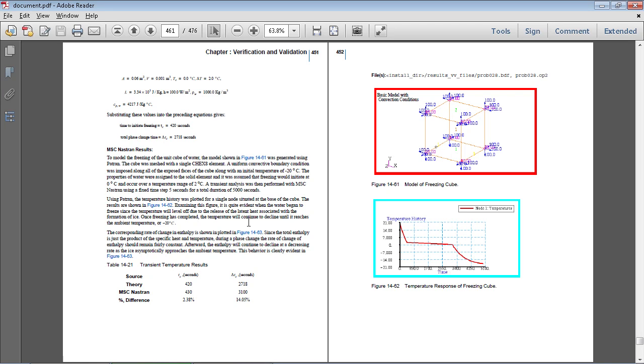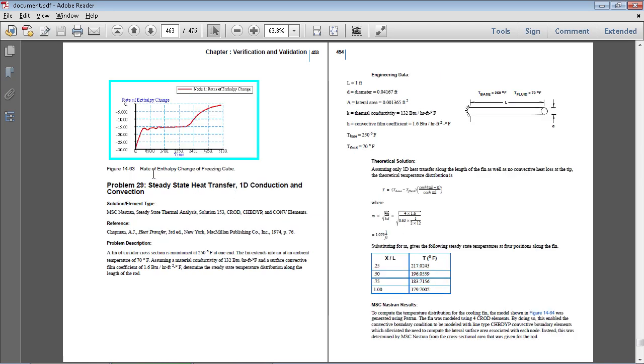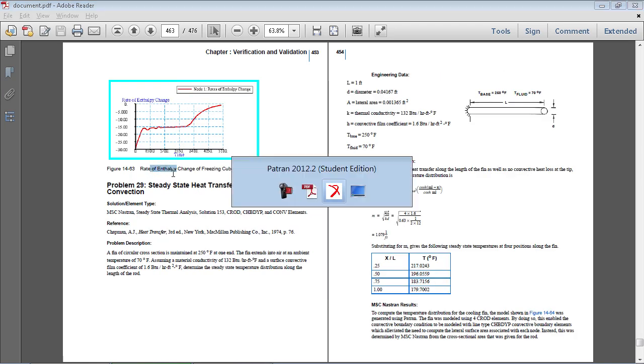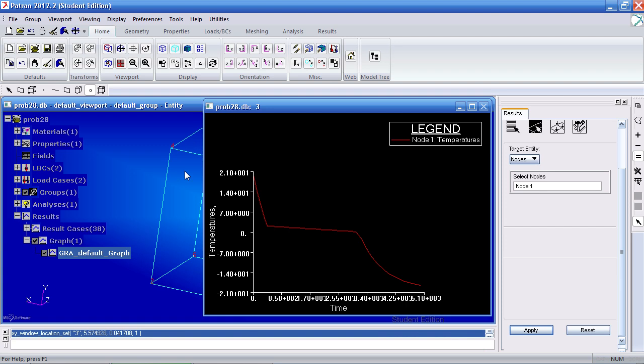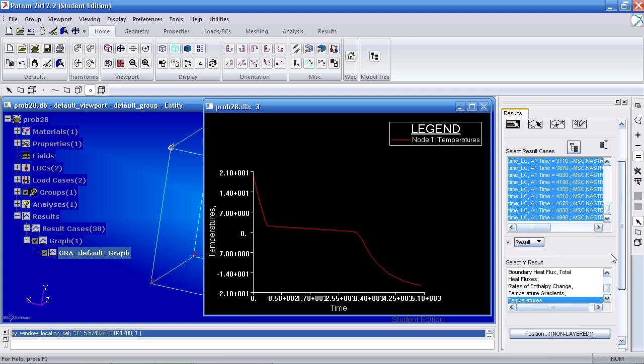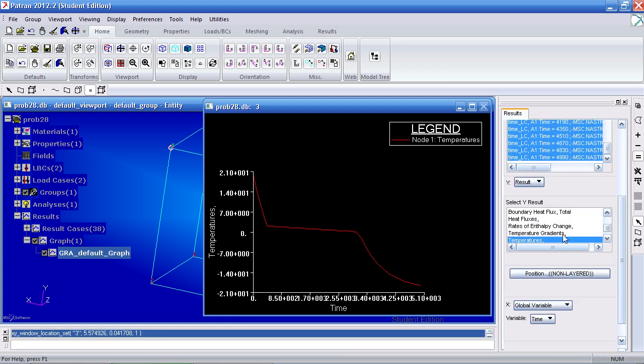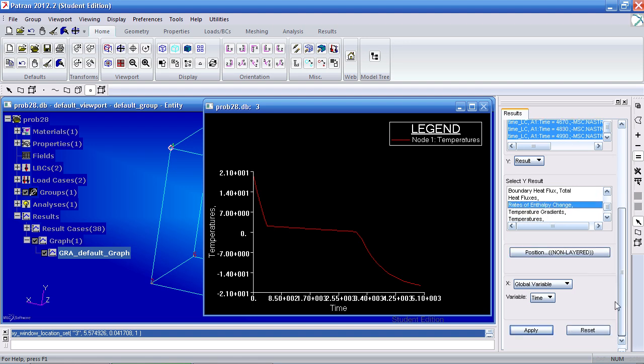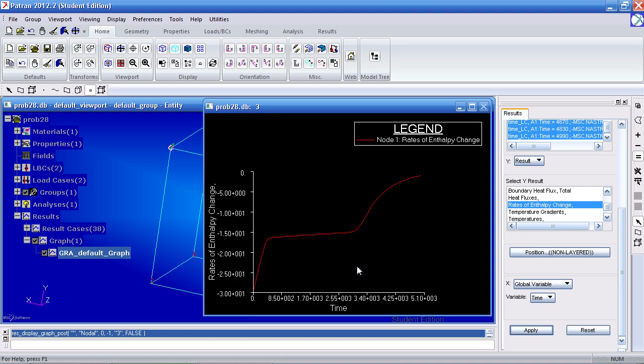For our next graph, we'll view the rate of enthalpy change. So back here in the results tab, we'll see rates of enthalpy change here. Simply select that and hit apply.